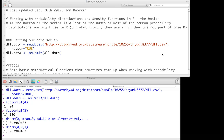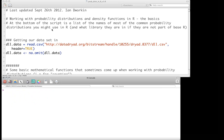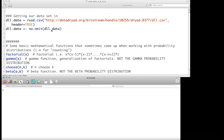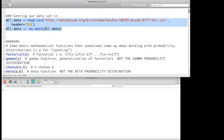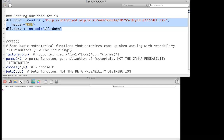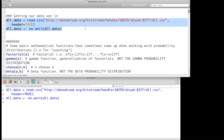Hello and welcome to this screencast on using R to look at functions for basic probability tools and probability distributions. We will be using a little bit of data today, but only once or twice. We'll call the same data we have before, grabbing it from Dryad.